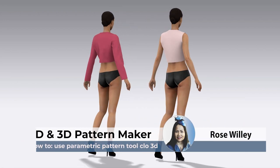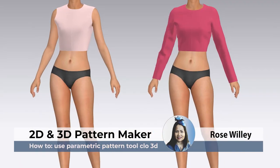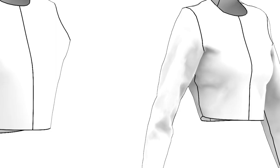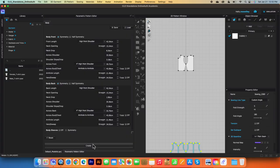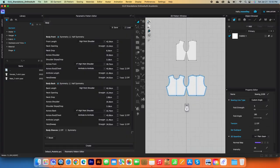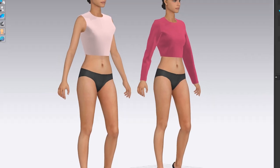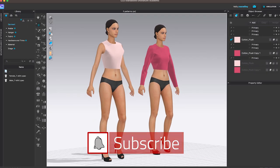Hello, Designista! I hope you have an amazing day. It's Rose Willy. In today's video, I will share with you some tips and tricks on how to use this auto pattern making tool. It's called parametric pattern in Clo 3D. Are you ready? Let's do it!